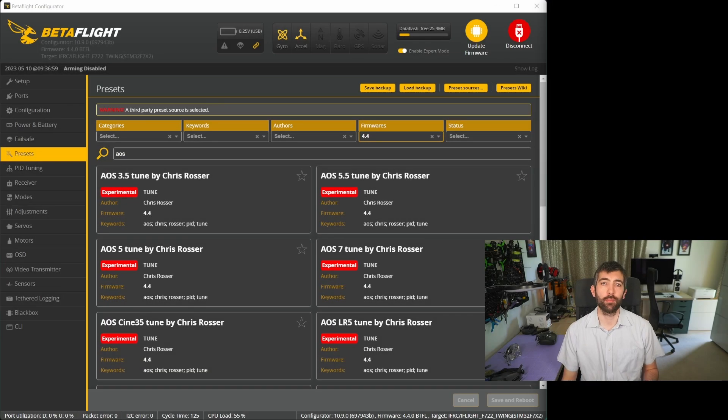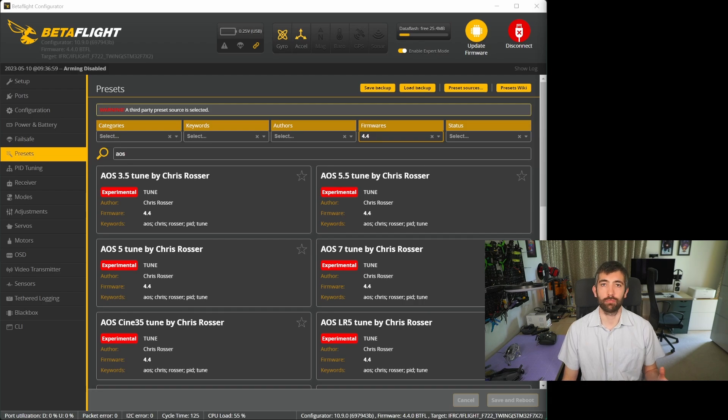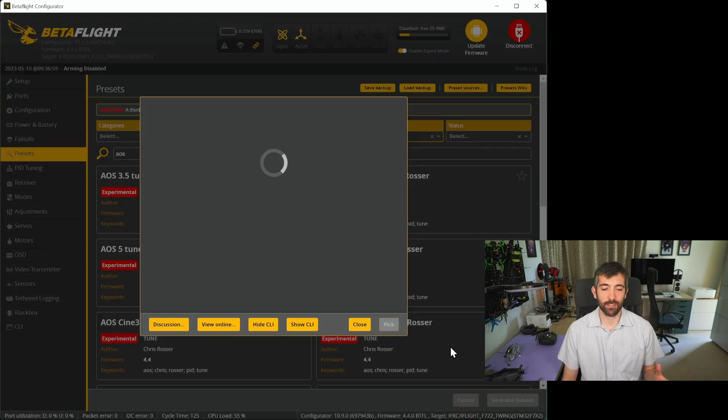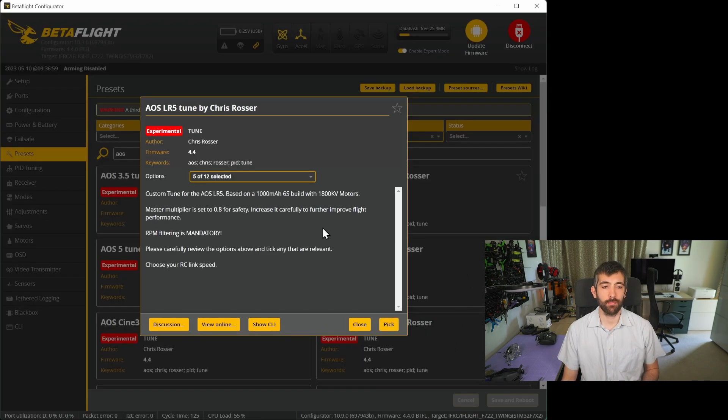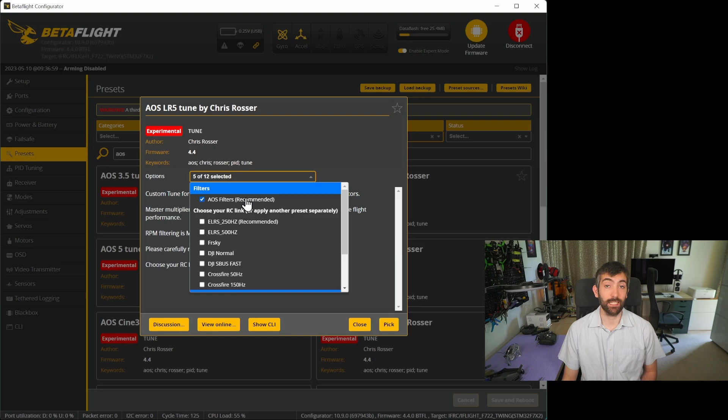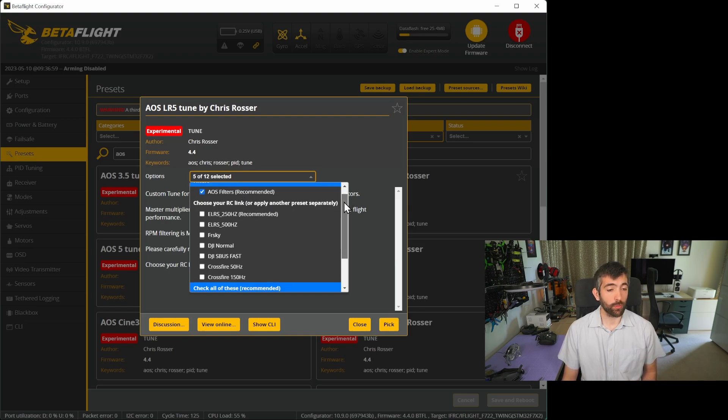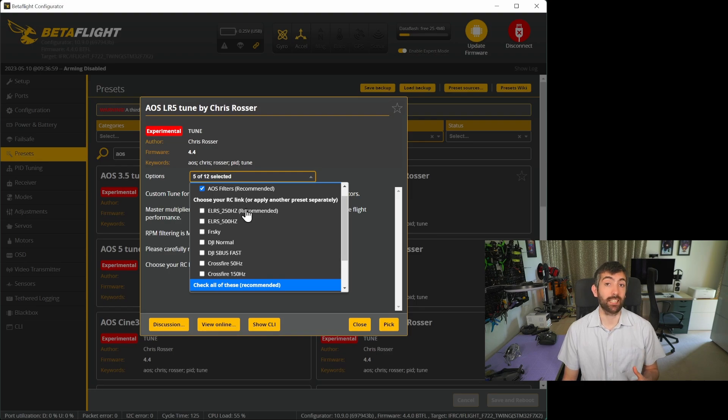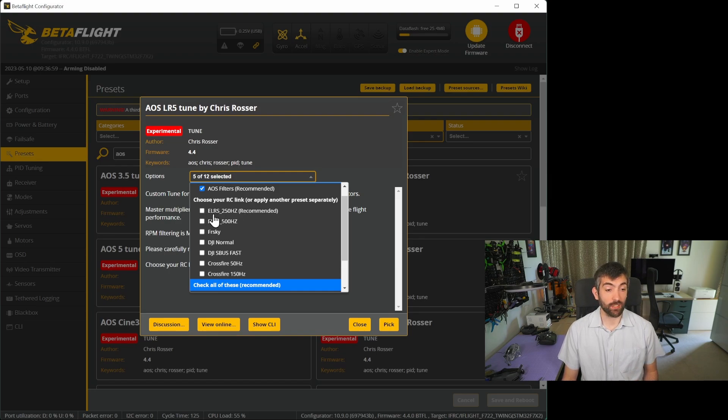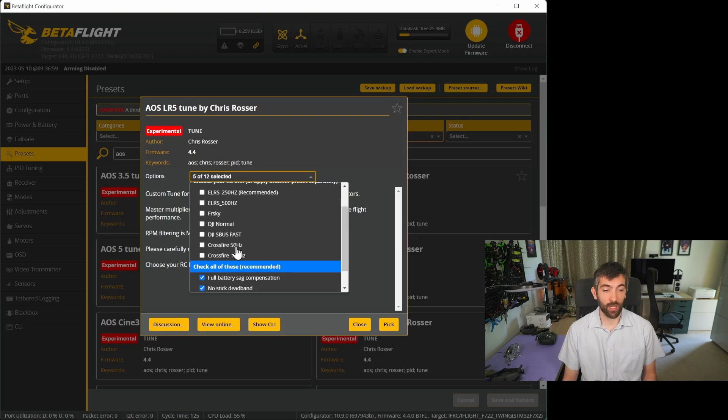Once your board alignment and motors are configured correctly applying the tune couldn't be simpler. You just select your frame and have a look through the options. You can choose to apply the filters automatically when you're applying the tune and I would recommend that you do this. You can also look through and choose your RC link because the RC link settings are really important for getting the most out of any PID tune. You can select whatever RC link you're using be it ELRS, FrSky, DJI or Crossfire, just pick the one that's most appropriate.